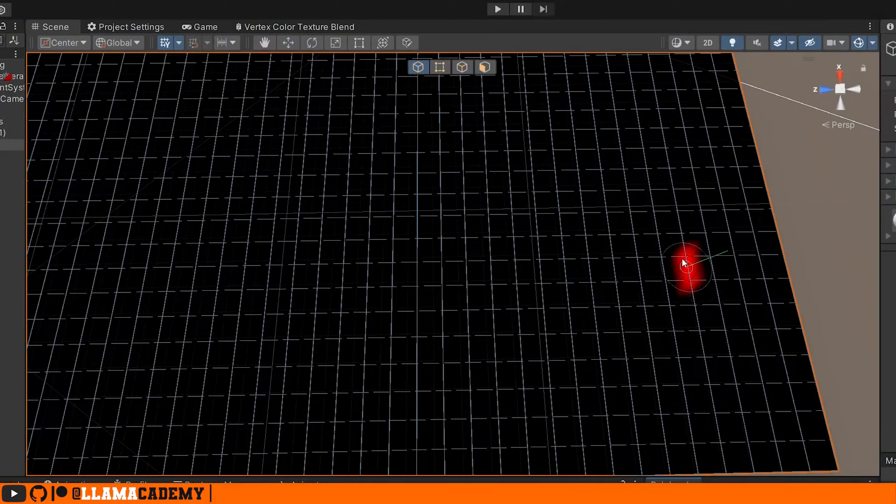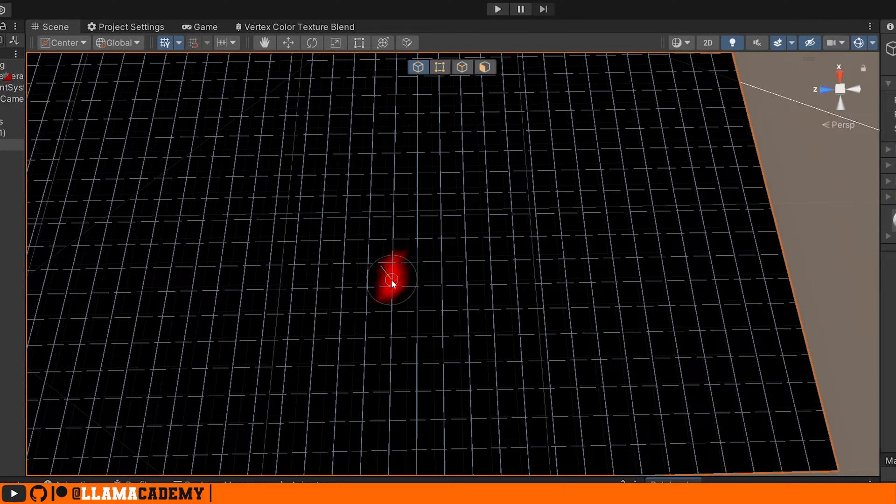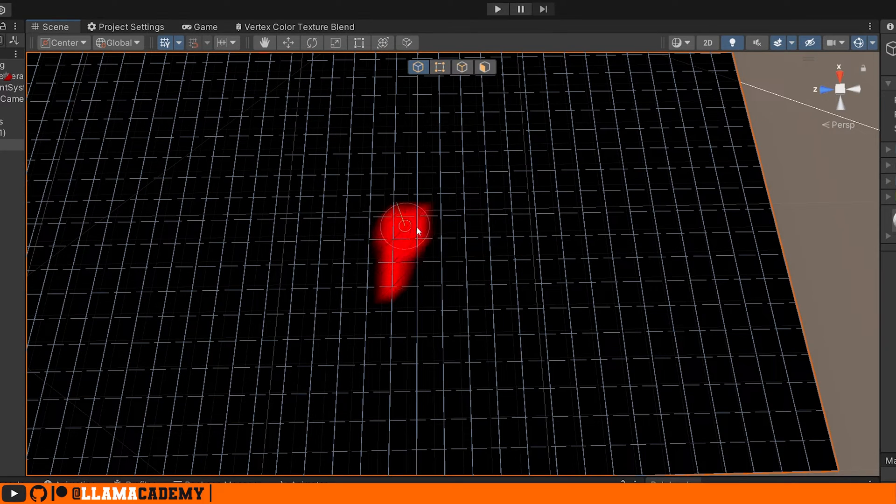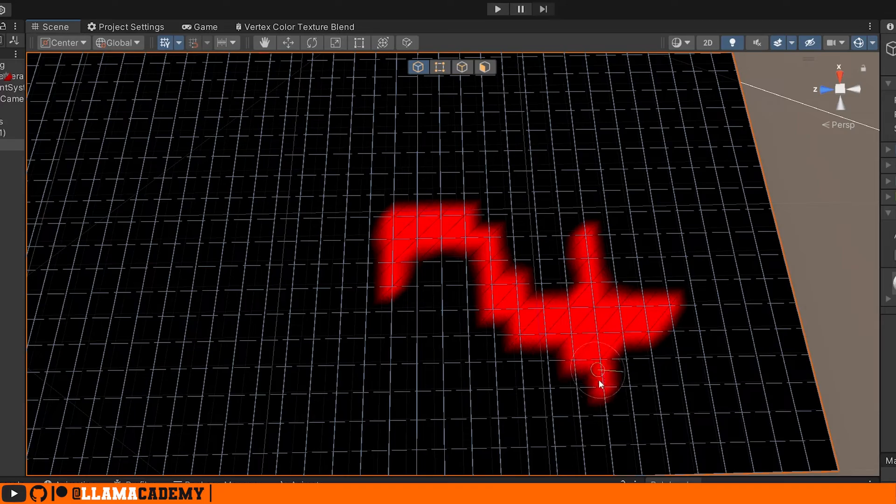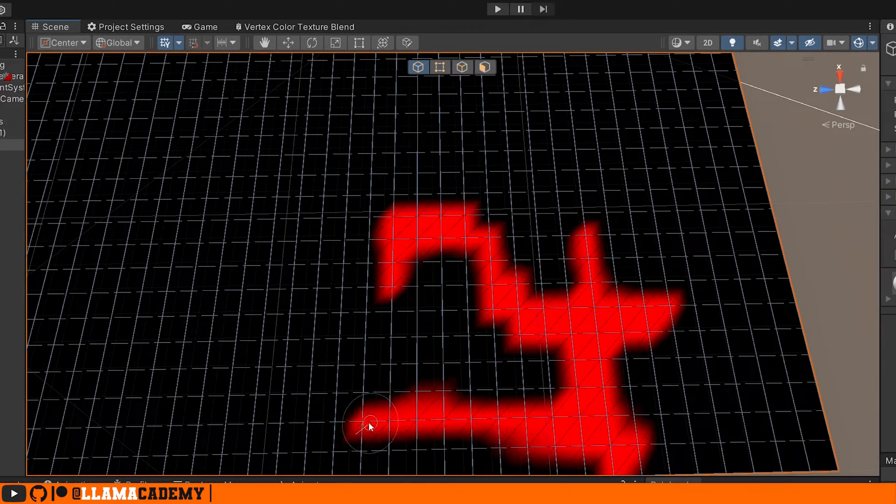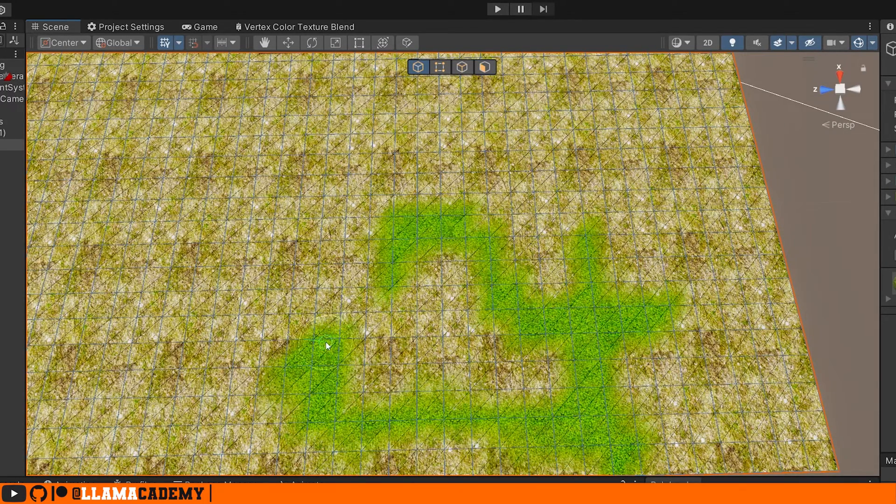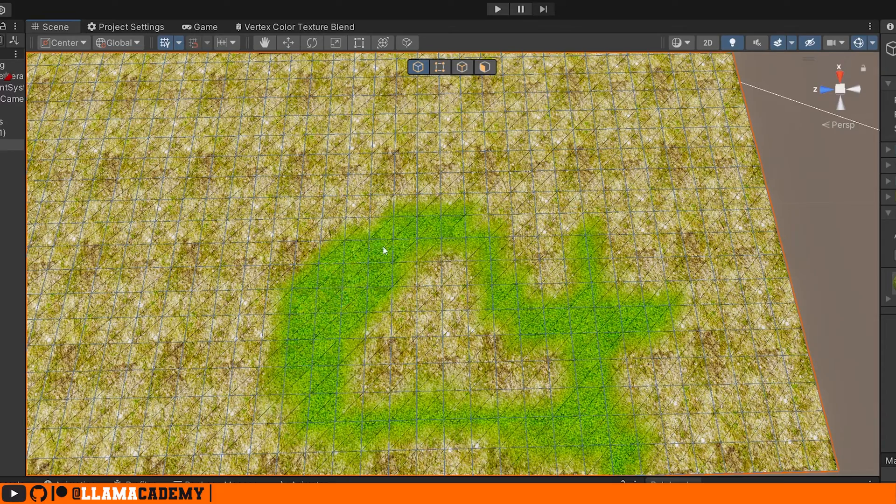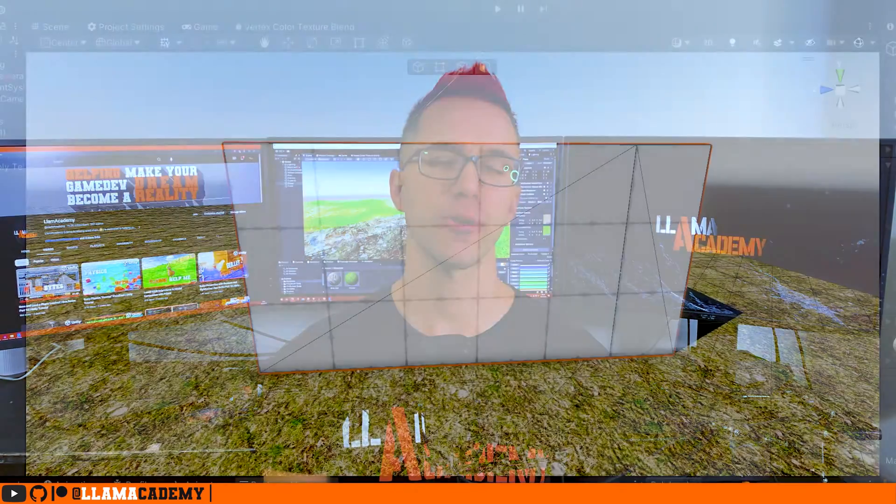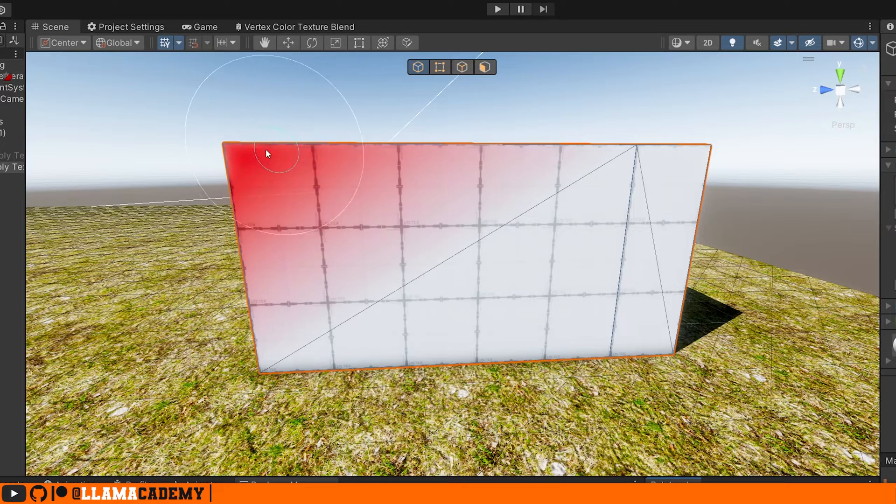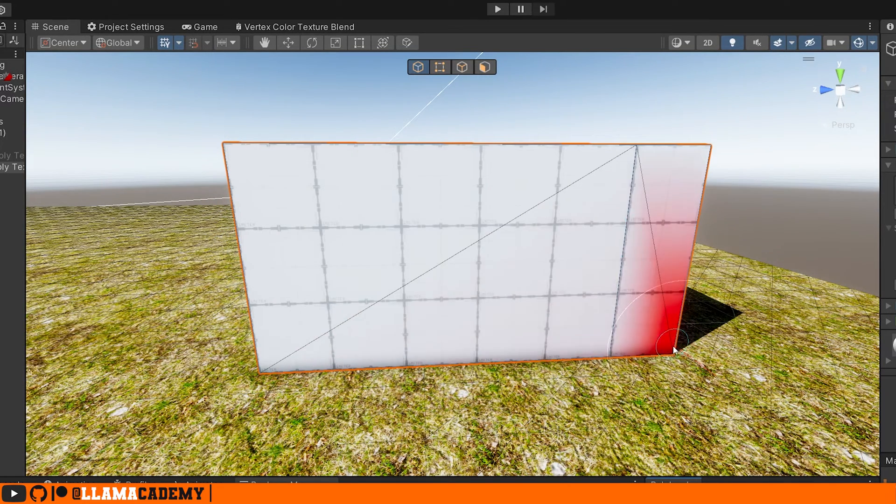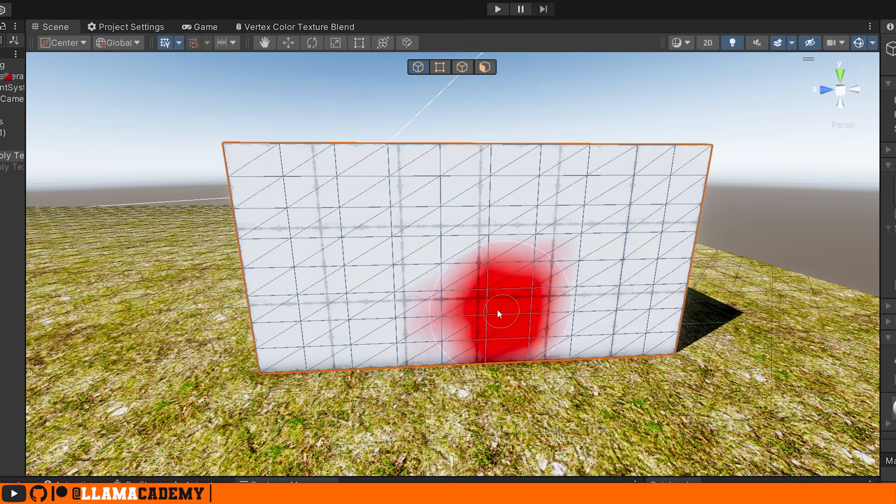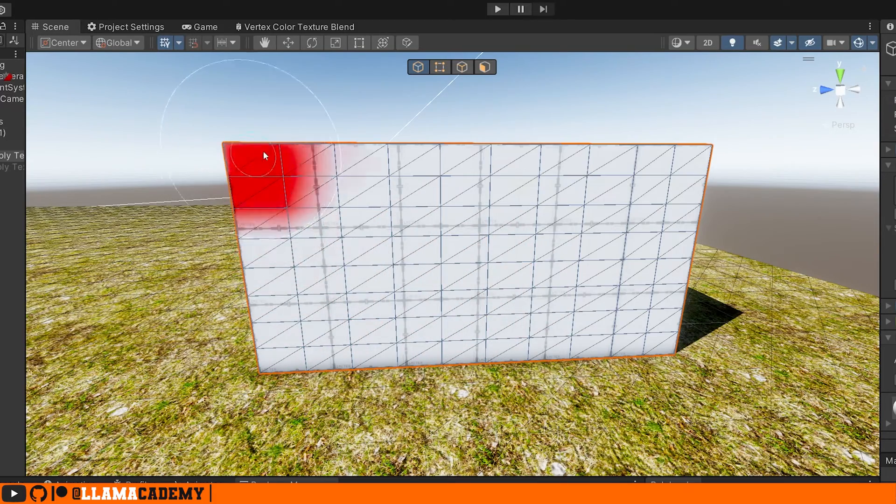What we'll do is start with two albedo textures and based on the vertex colors that we paint onto a mesh - remember vertex colors are stored per vertex on a mesh - we will blend based on the red channel between one texture and another. Now keep in mind because we are using vertex colors, we need to have higher poly meshes because you store the vertex colors per vertex. And if we want to have really detailed level blending, we need more vertices.